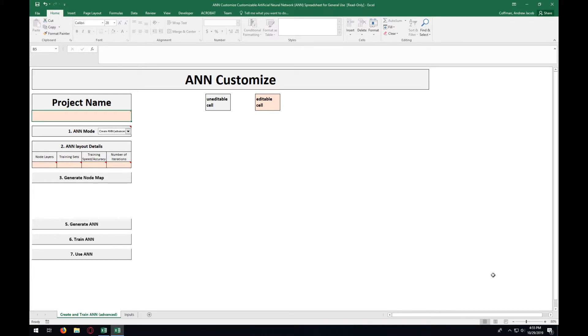The first thing that you want to enter when you open the program is the project name. For this, we will enter in Video Project.